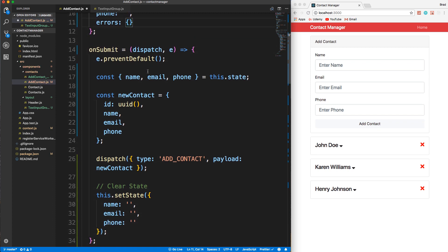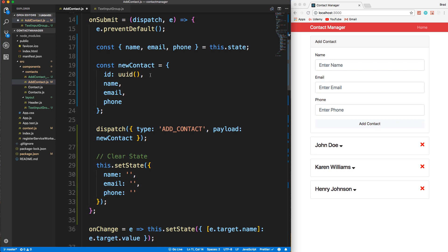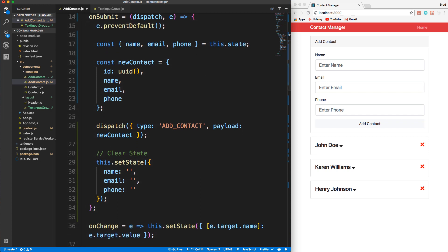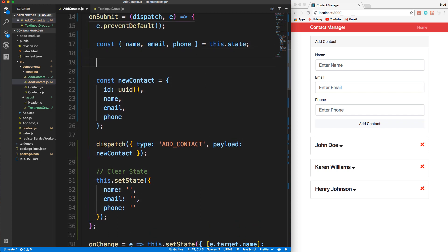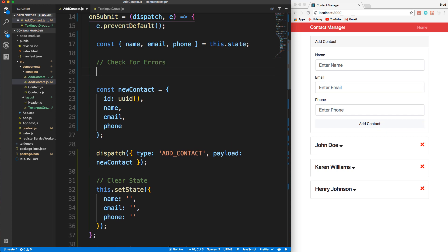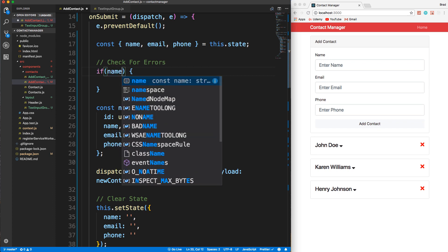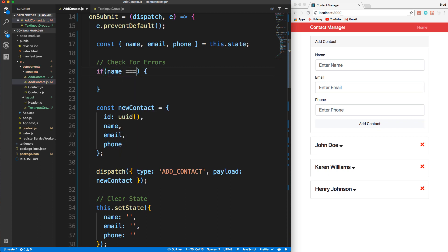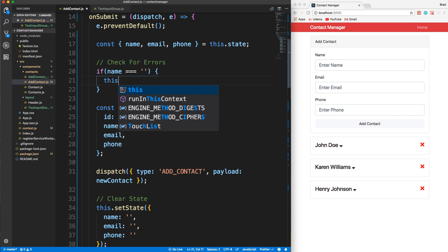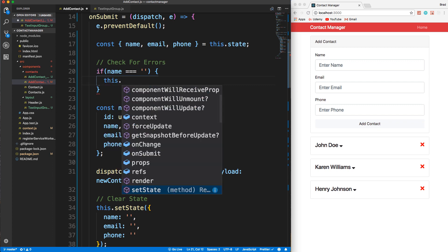So in the onSubmit here, let's go right under where we bring in the state and let's check for errors. We'll say if name is equal to an empty string, if it's just submitted as an empty string, we want to set state.